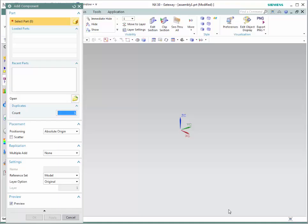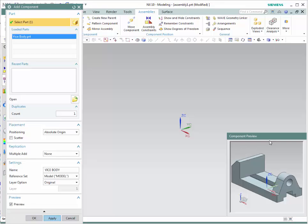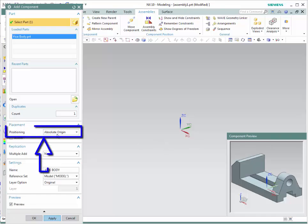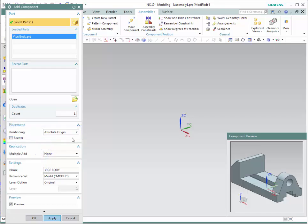We will be using a bottom-up assembly approach, which means that the assembly is done only after all the components have been created. I will show you the NX tools available to create an assembly by doing an example — we will create a vice. Let's go to the open icon and open vice body.